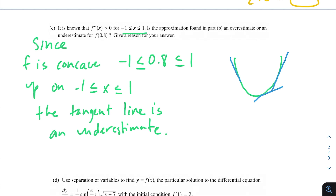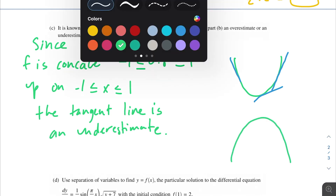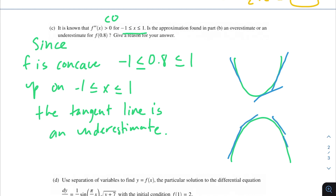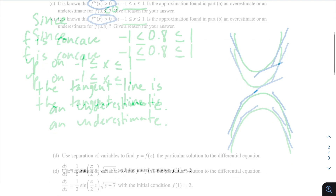That's all you have to say here. Since f is concave up on that range, the tangent line is an underestimate. If f double prime were less than 0, the graph would have been concave down and the tangent lines would be above the actual value, making it an overestimate. But since it's greater than 0, it's concave up, so it's going to be an underestimate.